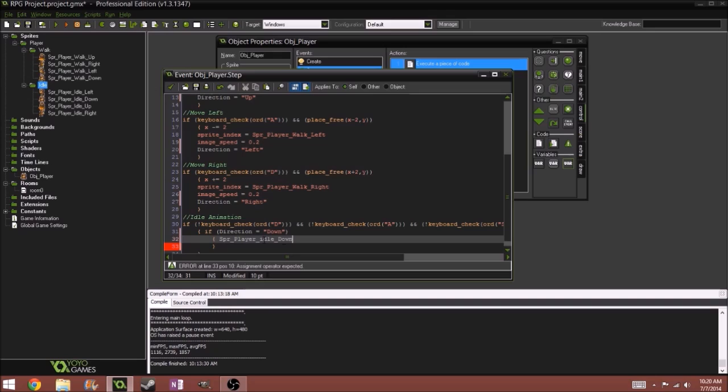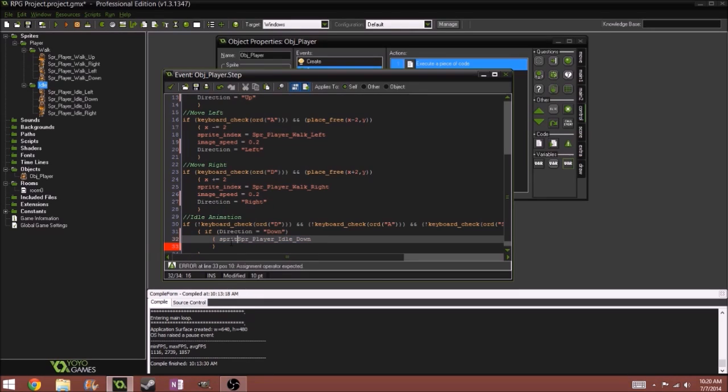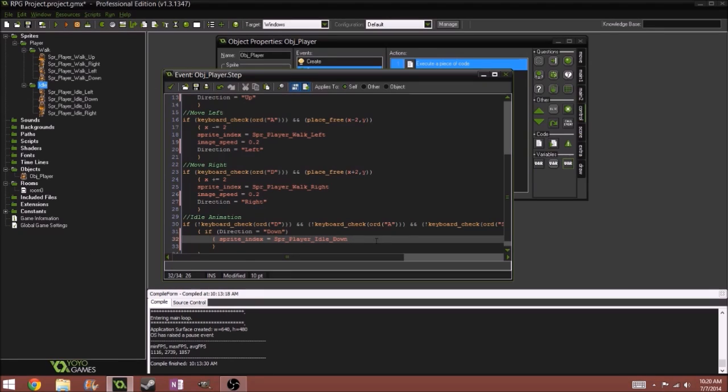Oh, I forgot to, oh sorry. That's sprite underscore index equals. If you don't do that, then it's not going to change the sprite and you'll most likely get an error.